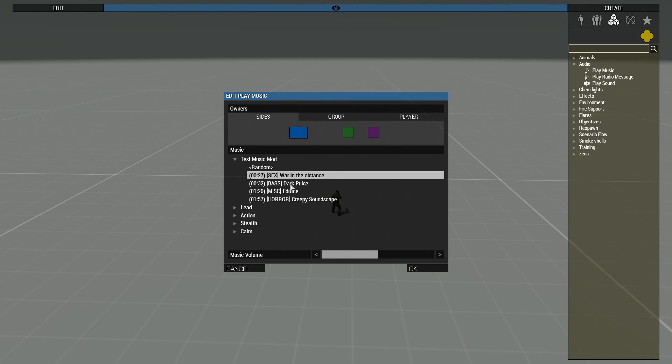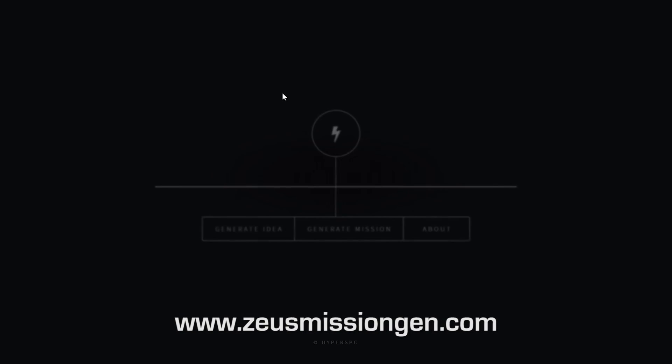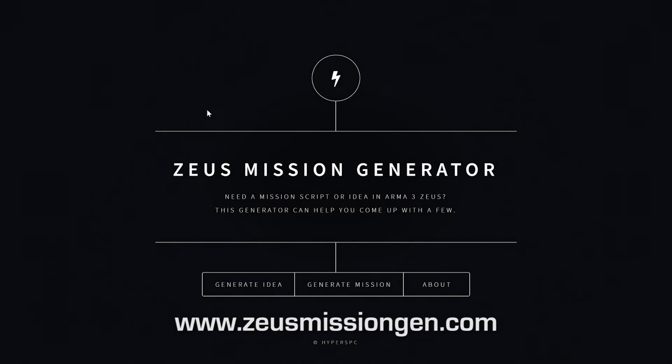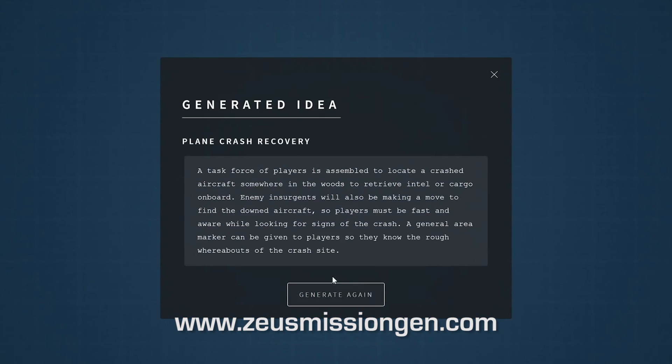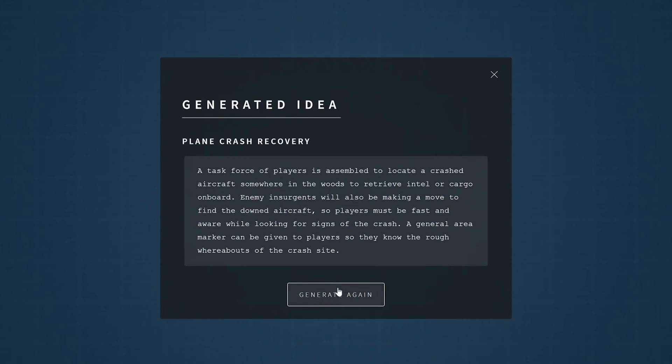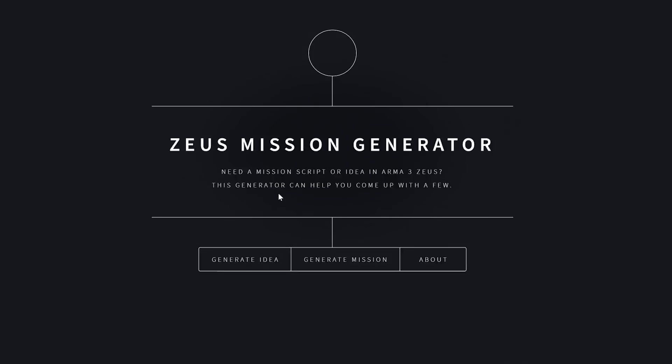If you have any suggestions or feedback, please leave it in the comments down below. If you want to check out another tool I built for Zeuses, visit ZeusMissionGen.com to see a random mission prompt generation tool. Have fun and happy mod making!